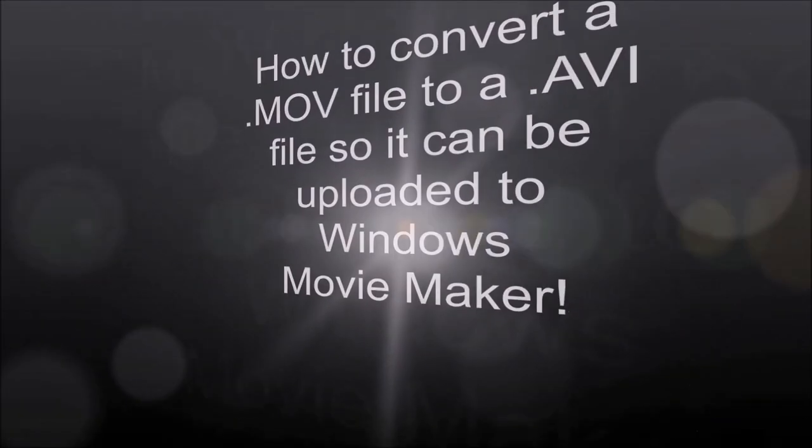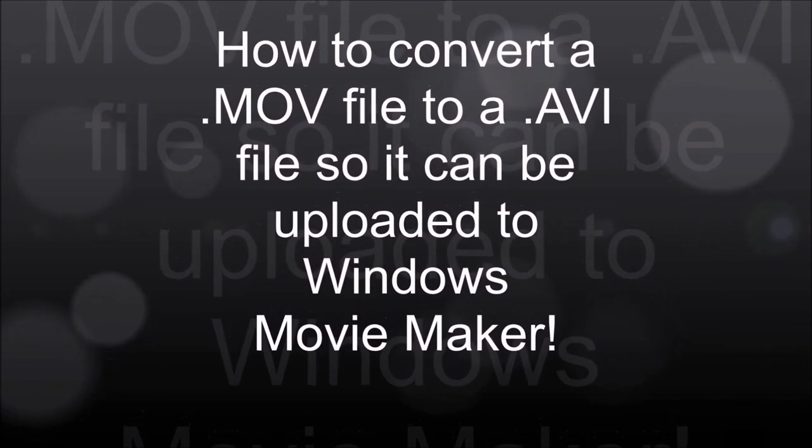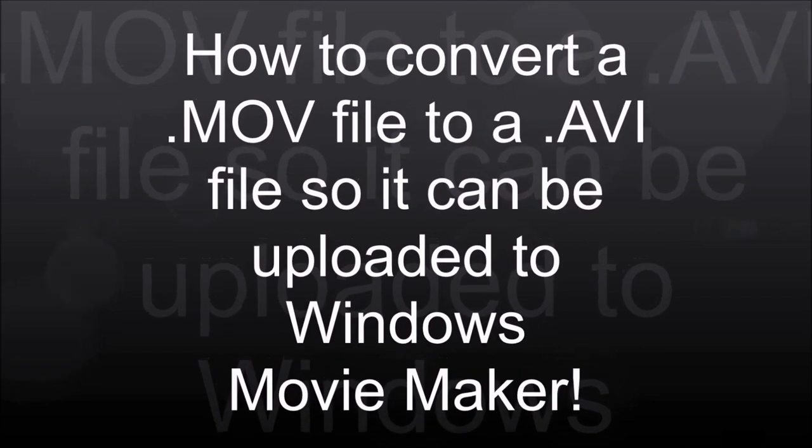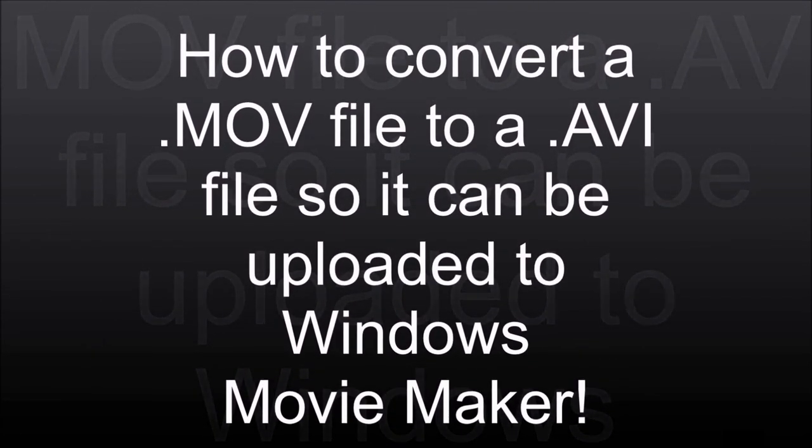Welcome to my video on how to convert an MOV file to an AVI file so it can be uploaded to Windows Movie Maker. Let's get started.